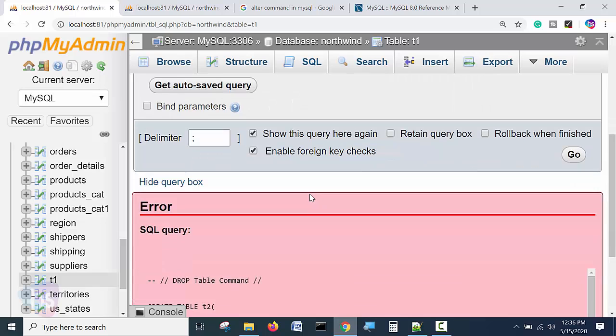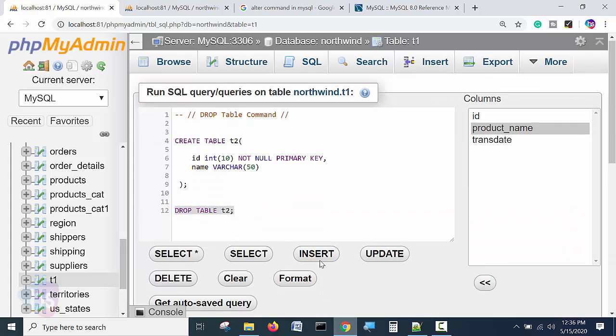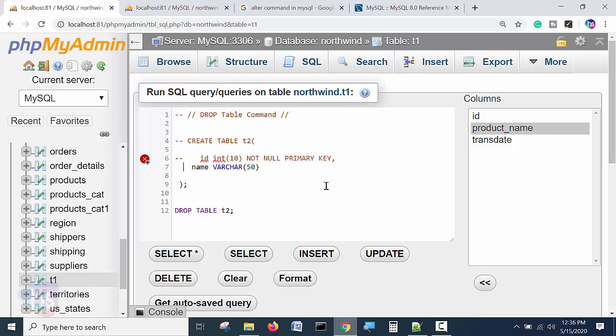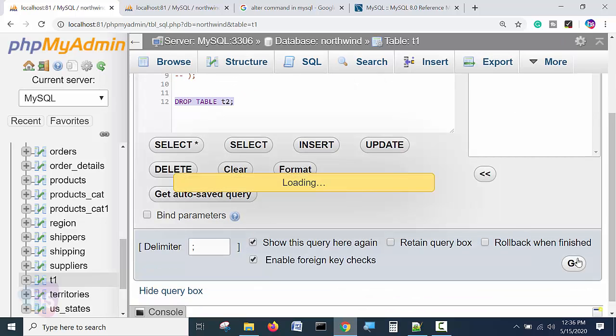Execute the statement. Subquery is automatically executed. So I will comment this. The query is going to be performing, so I stopped it. Now drop table T2, execute the statement.